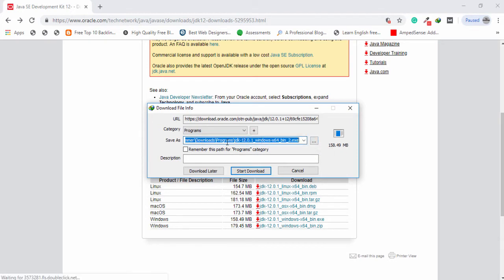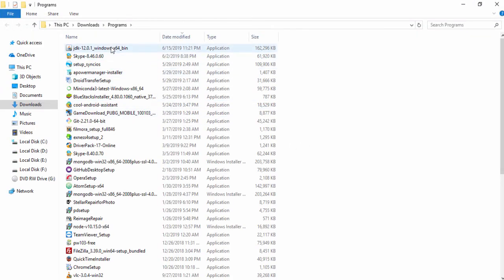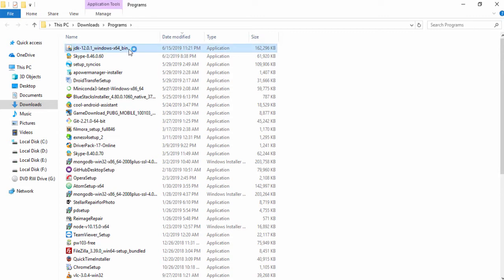In my case I have already downloaded it, so I'm going to copy the path and go to my location. Inside my computer I have a Programs folder, and inside that folder there are a couple of softwares. At the top I have JDK 12.0 Windows 64 — this is the exe file of the Java Development Kit.